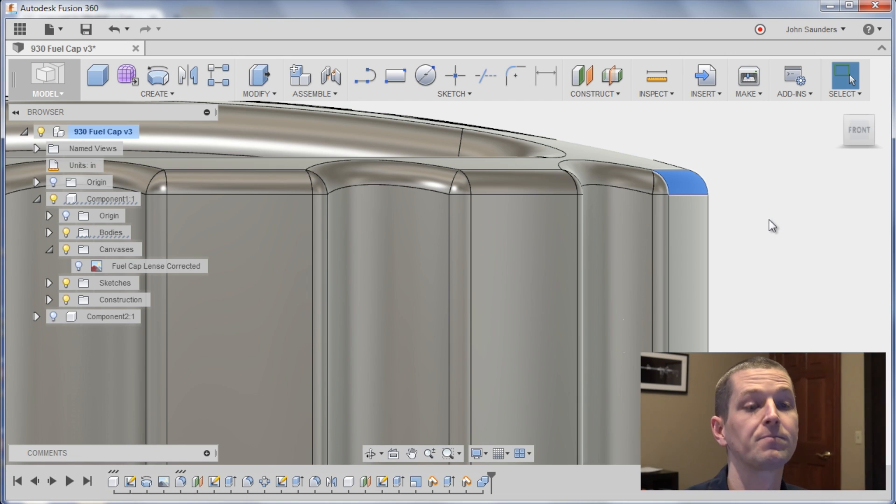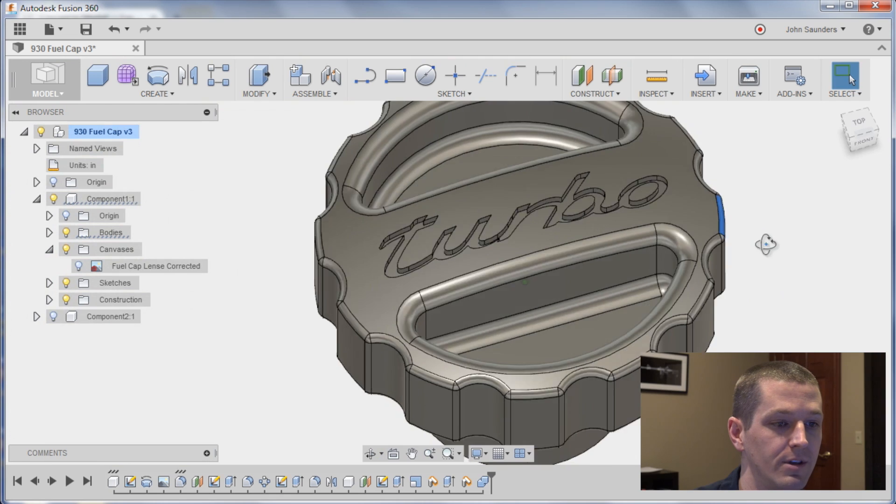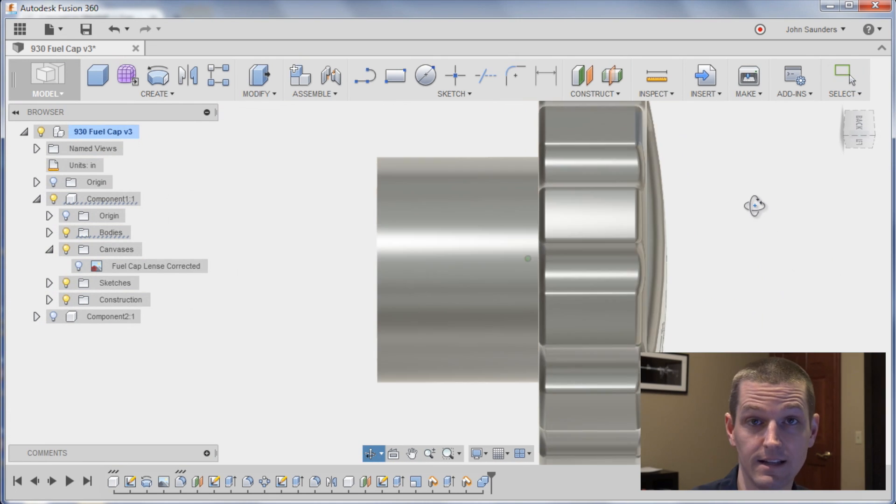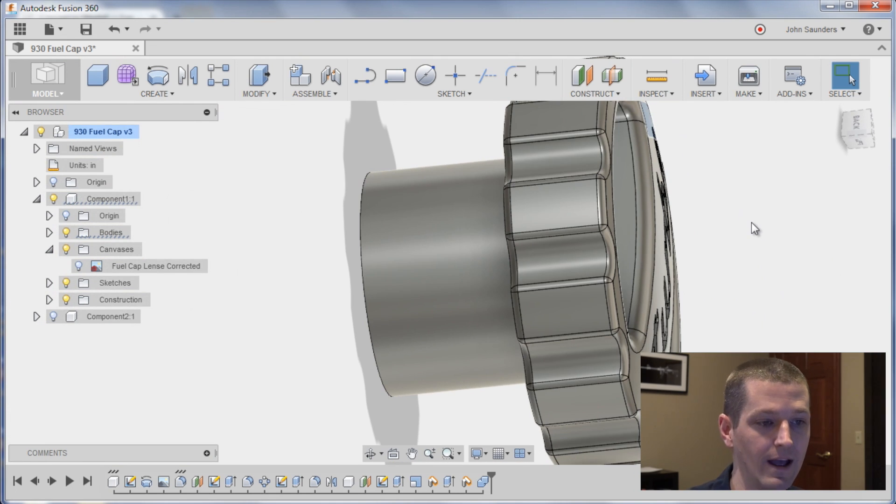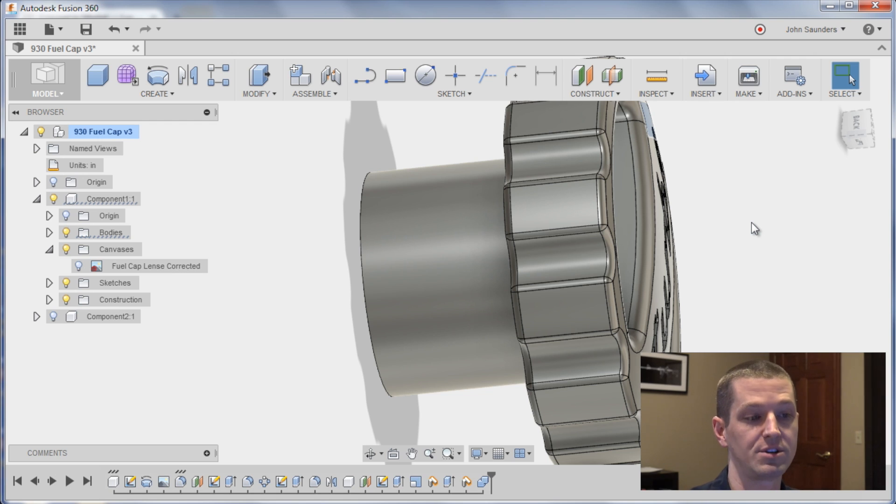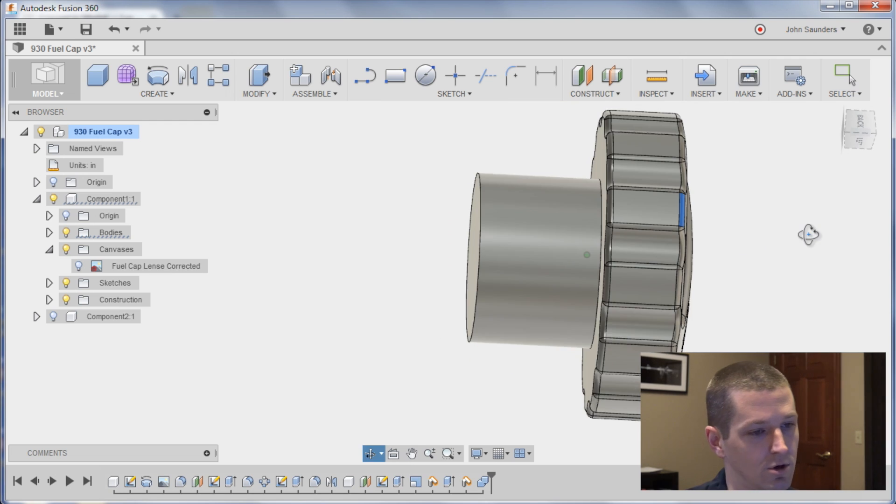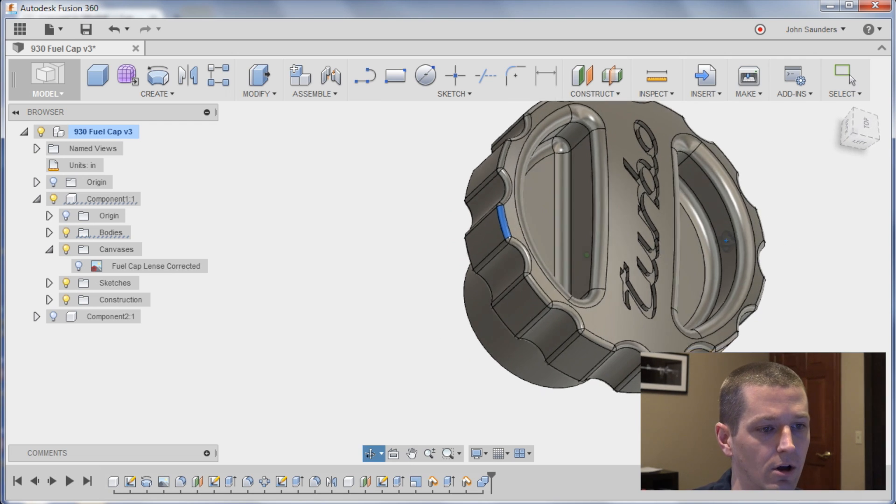So no problem. What we're gonna do here is throw this in the CNC lathe at some point. That'll make it really easy to radius that both sides of this for the fillet. So that's no big deal at all.